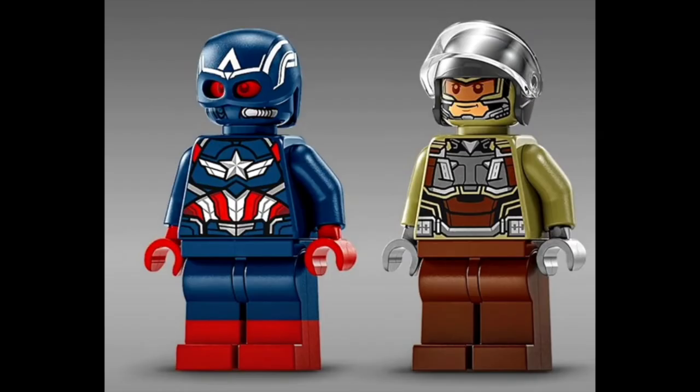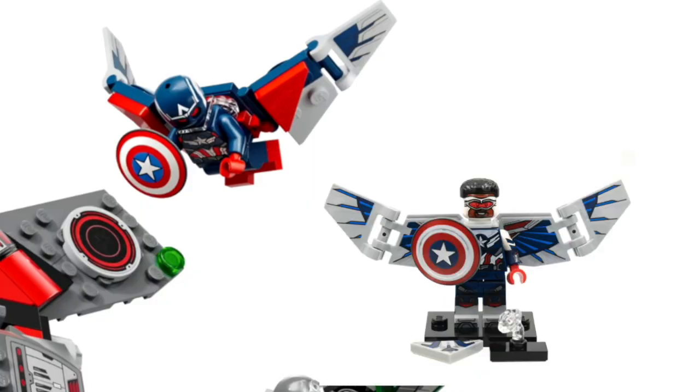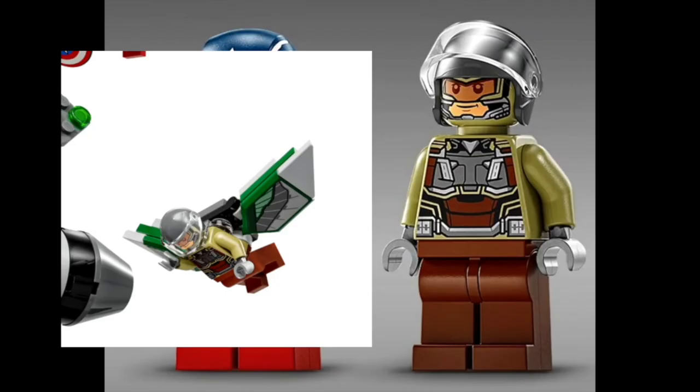We get a new Sam Wilson Captain America, which looks pretty good, but I prefer the CMF one for the amount of printing, along with the new MCU Falcon, Joaquin Torres. The printing looks good in the photos on the head, but I'm worried that it's going to be discolored on the physical minifigures.